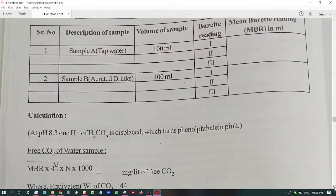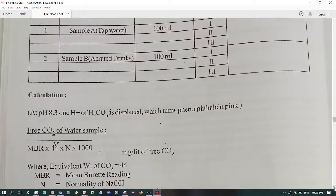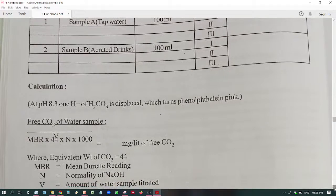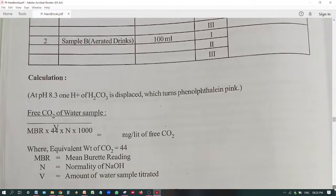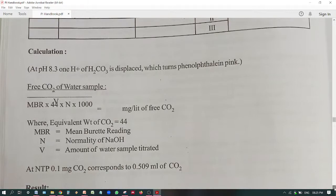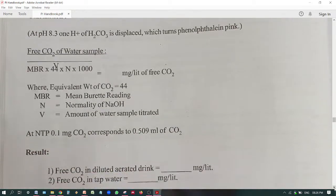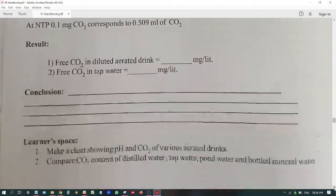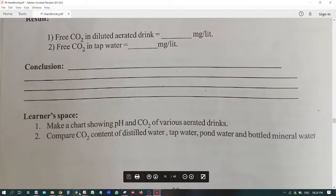The formula for free carbon dioxide of the sample is: MBR × 44 × A × 1000 divided by V (the volume). You know N/44, so that is how you multiply by 44, then take the normality and 1000. This is all about the performing practical.